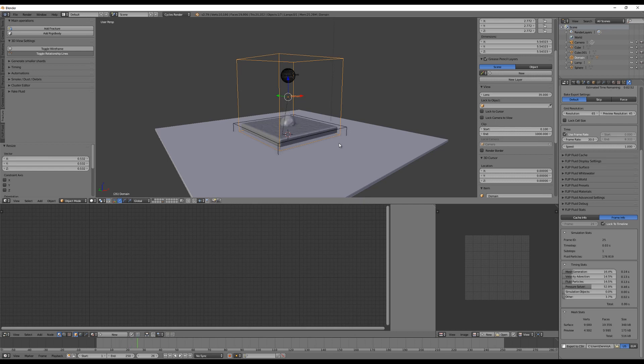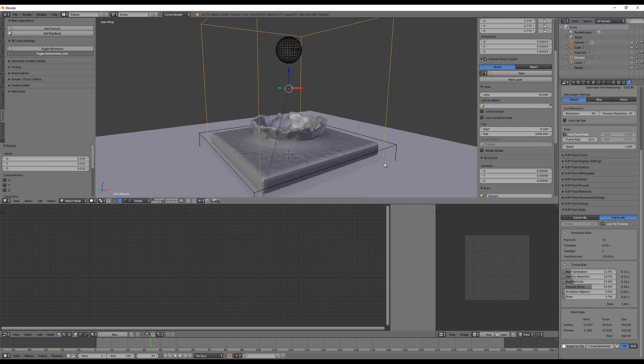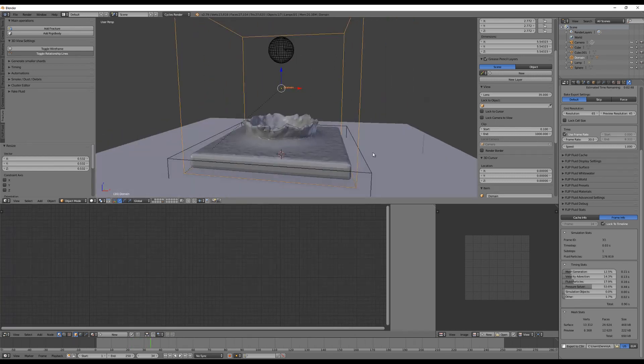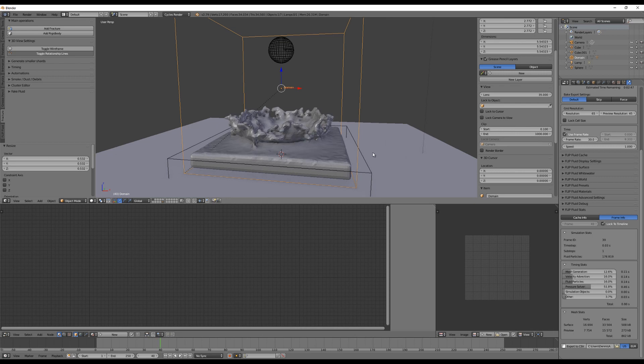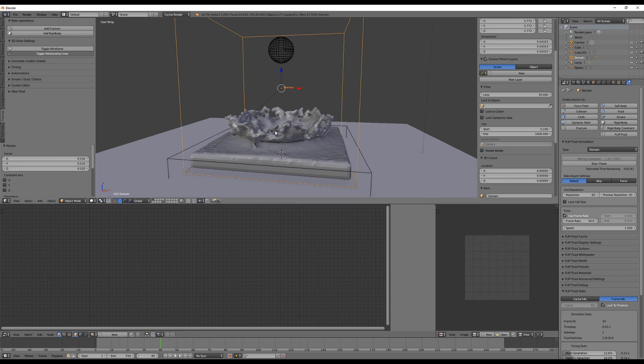Here you can see there's a sphere falling. There's actually no white water particles because we didn't enable white water simulation, it's just a fluid surface.